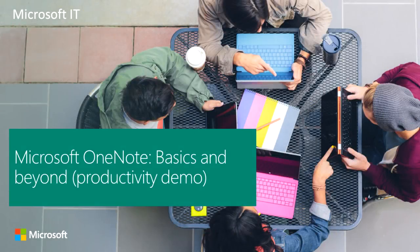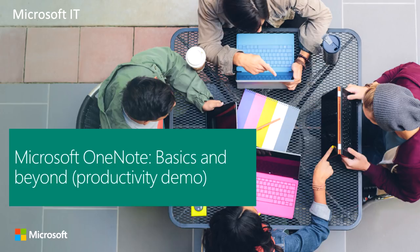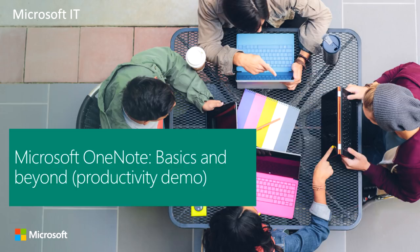Hello everyone. Welcome to part two of productivity demo Microsoft OneNote basics and beyond. This is a six-part demo so please come back and check out our other videos on this topic or find other events and videos at Microsoft.com WAC IT Showcase. And now on to part two.